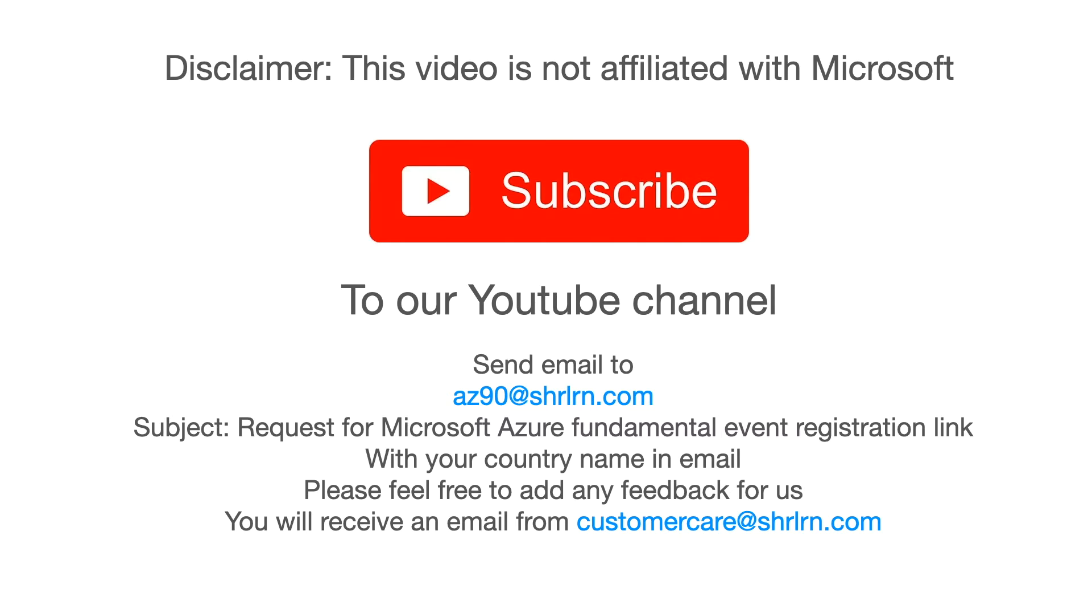Let's discuss how we can get the exam voucher for free. Before we proceed, I would want to inform you this video is not affiliated with Microsoft. I would like to share a link for the Microsoft event in the description, but demand for these events is increasing very rapidly and they get filled very fast, so the link won't be valid for very long.